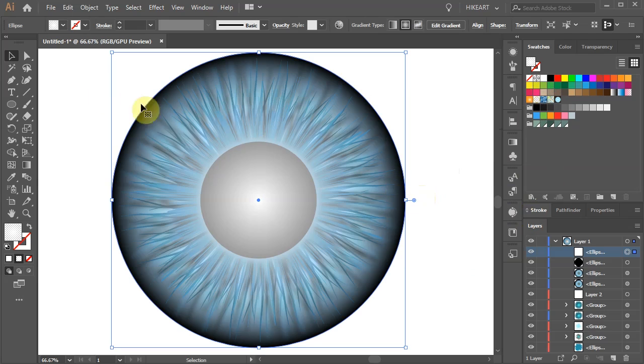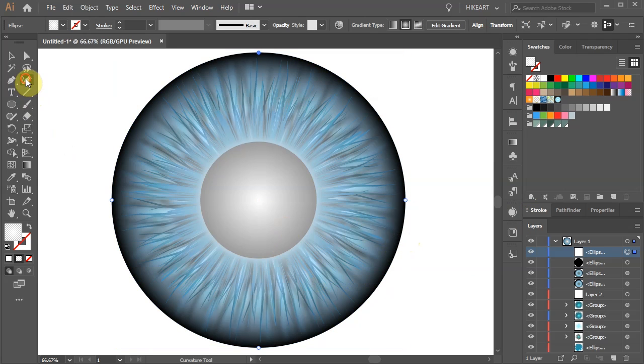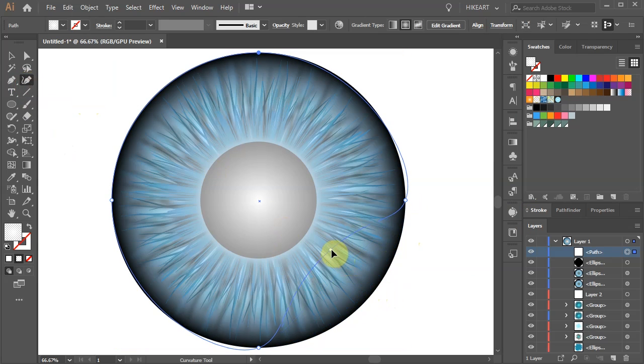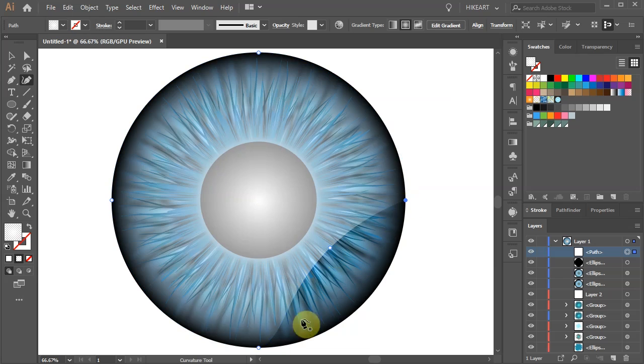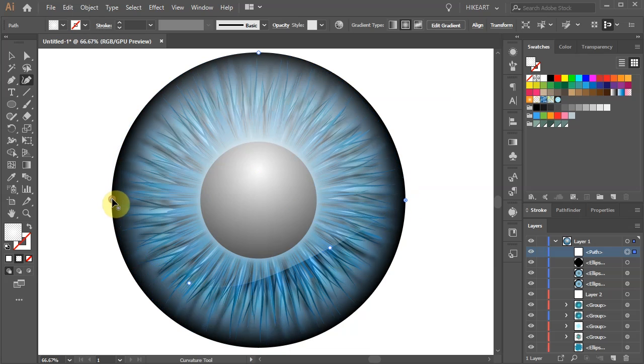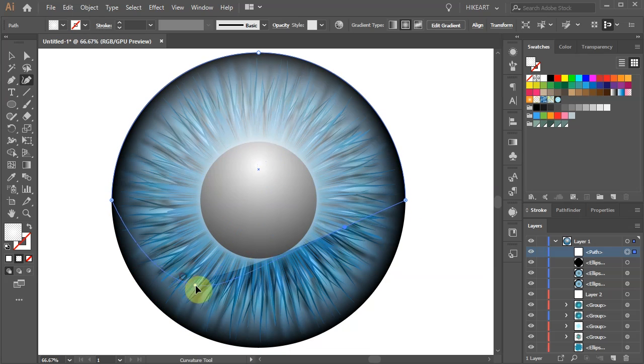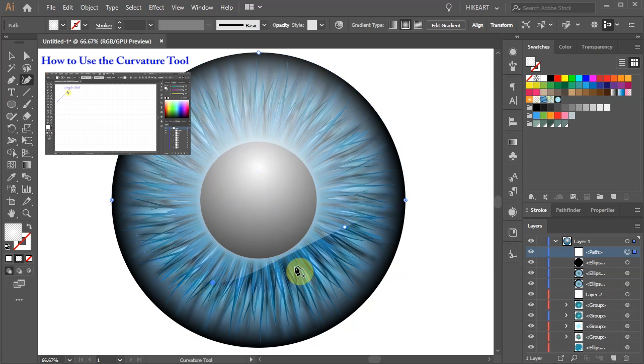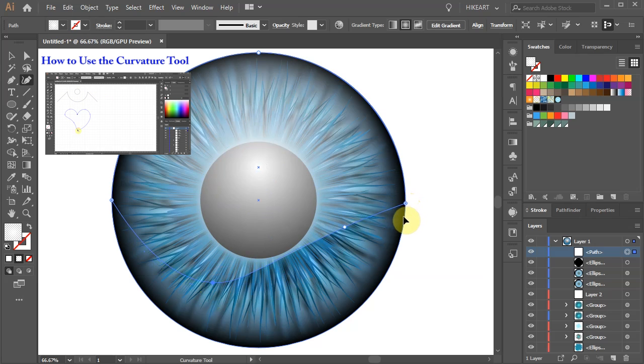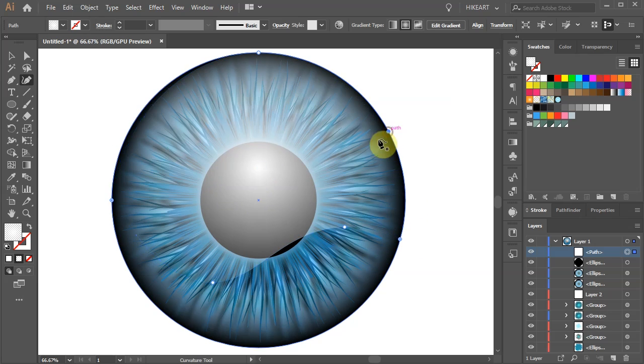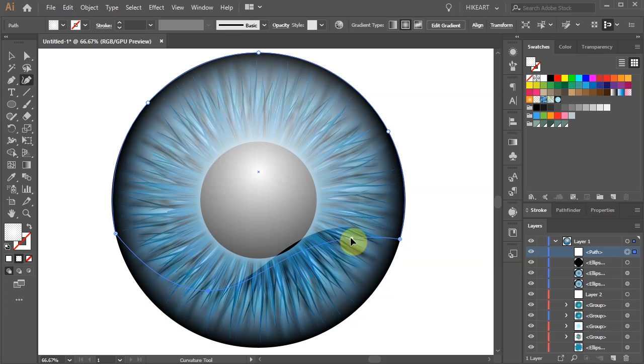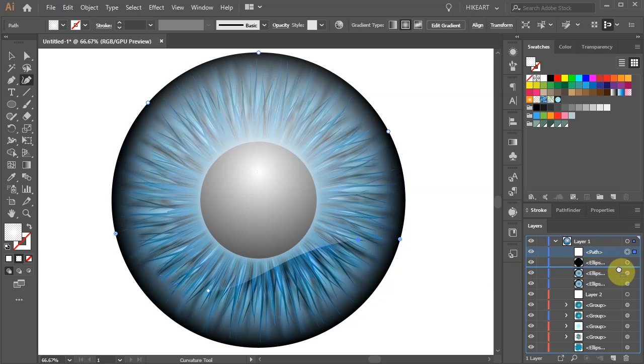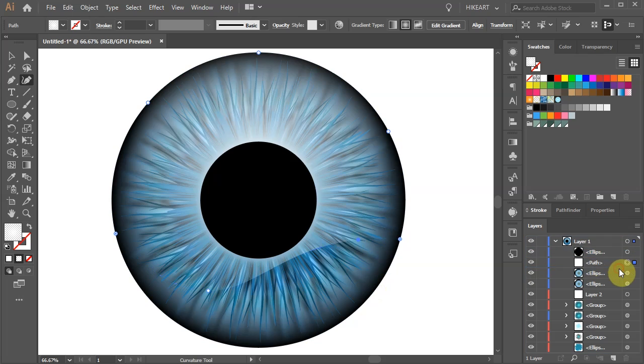Let's adjust the shape by using the Pen tool or the Curvature tool. If you would like to learn more about the Curvature tool please check out my other tutorial. I've included a link to it in the description. Now move this layer below the black pupil layer and below the small blue circle layer.